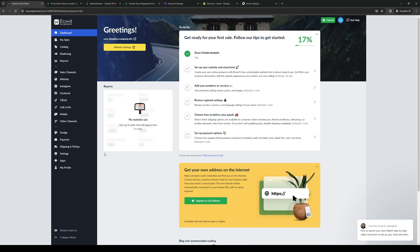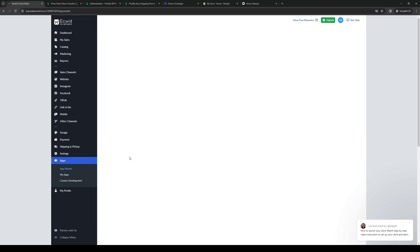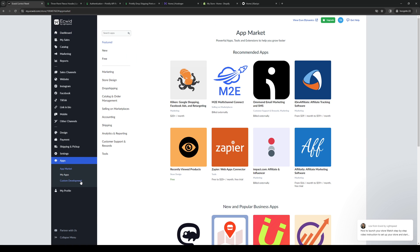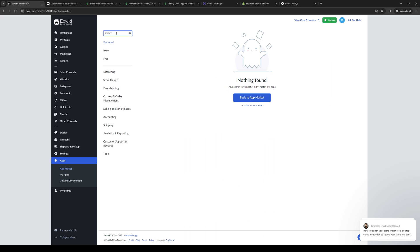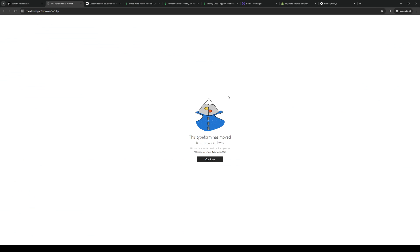From here, you guys want to click on Applications, go to the App Market. From here, you guys will see in a sec that there isn't actually a native way that Printify is supported by Ecwid.